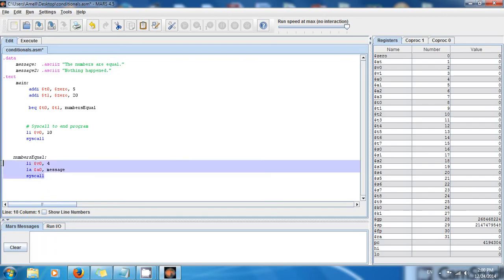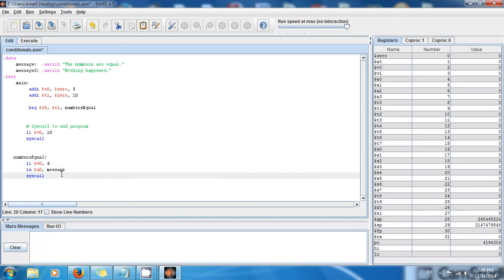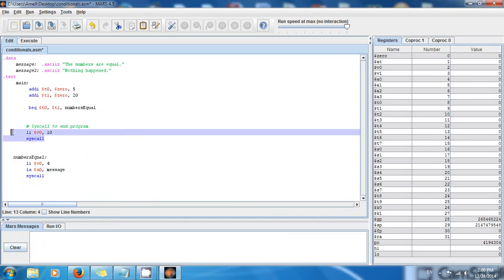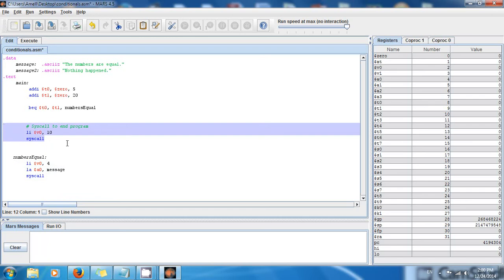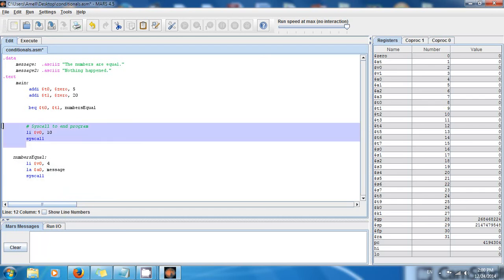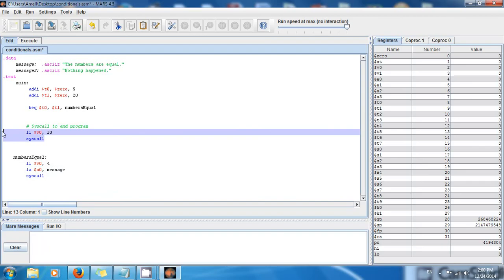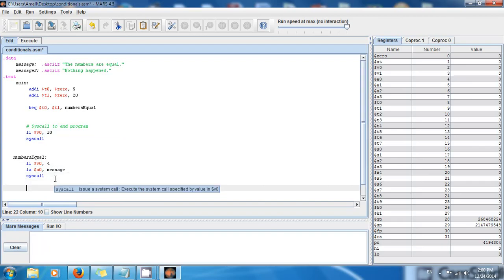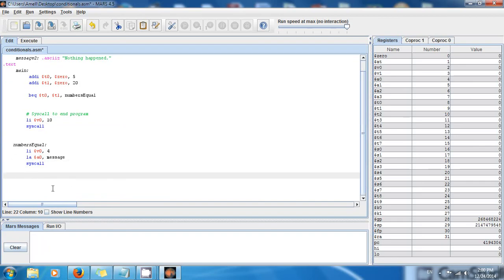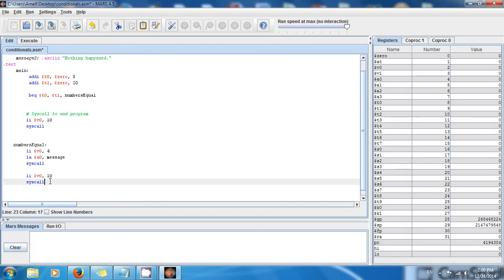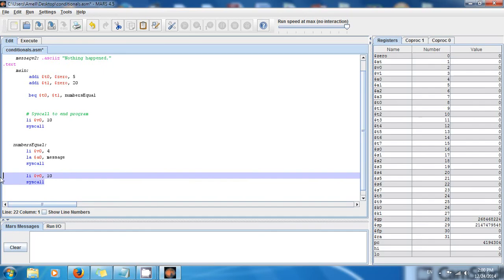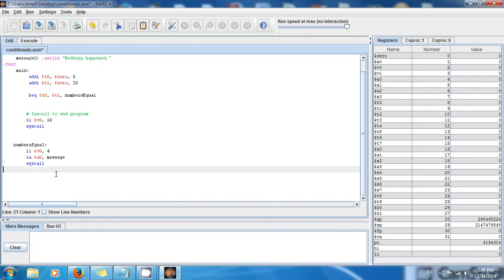This will display 'the numbers are equal', but only if the numbers are equal. I also have to include a syscall to end the program inside the label. If you don't specify the end of the program within the label, any labels further down will also execute. So it's always good practice to include the end syscall here as well.